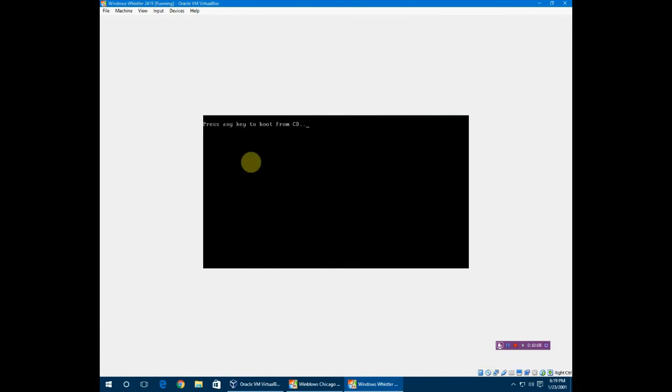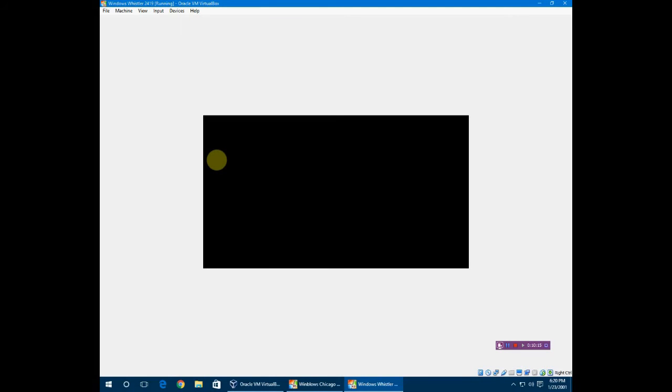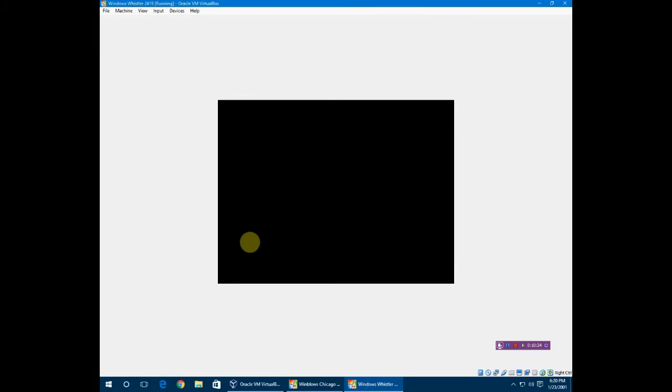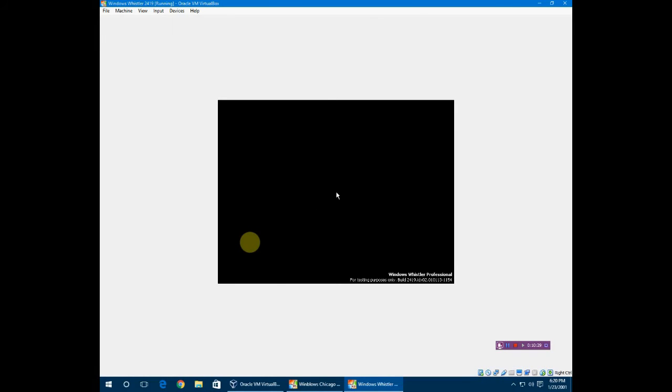It restarted. Do not press any key at all, because then it'll just take you right back to the setup and you'll be restarting every time. How fun. Now it's just going to load Whistler. Starting Windows, Microsoft codename Whistler, build 2419.